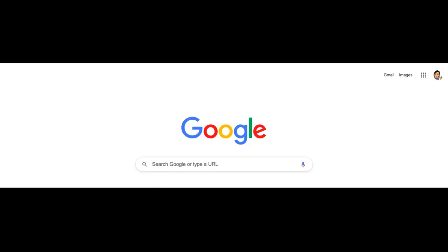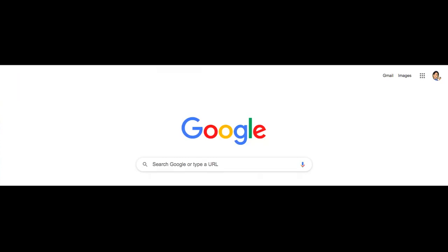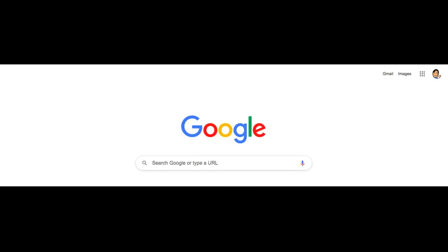Hello everyone. Today I'm going to show you how to turn any image into a pixel art image. Today's video is only about turning regular images into pixel art. If you would like to learn how to create a pixel art activity, you can check out my pixel art activity video.